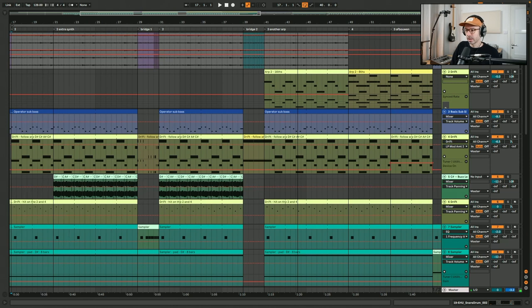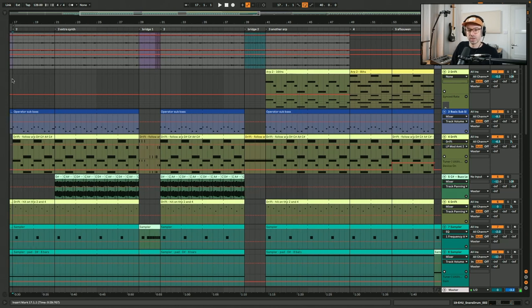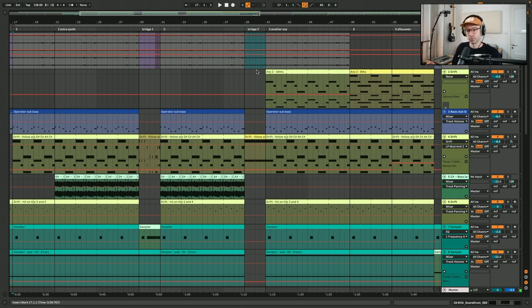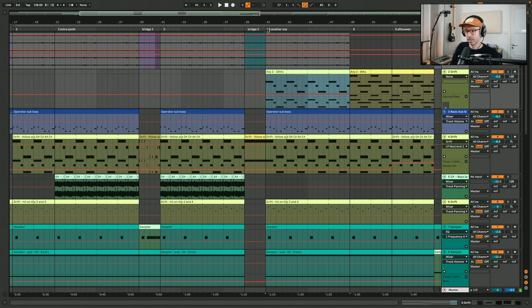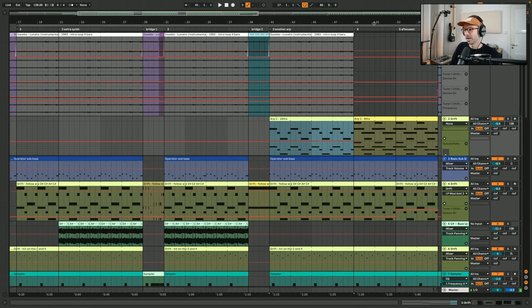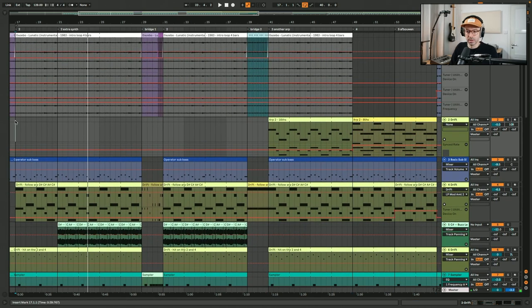Part one is the main section of the track — 40 bars long with a lot happening within it. In Ableton you can see the first section is 4 bars, then 8 bars, a bridge of 2 bars, another 8 bars the same as the first, another different bridge of 2 bars, then a higher-energy section where I added a new arp, and finally parts four and five where energy starts going down.